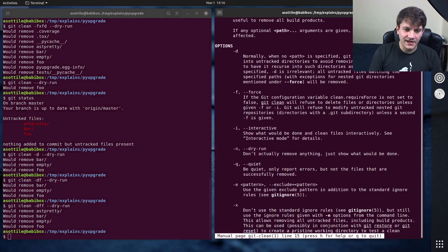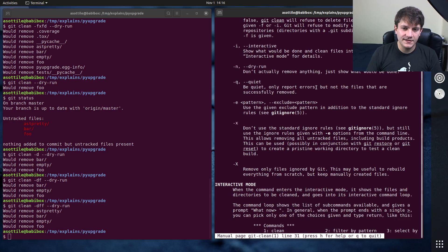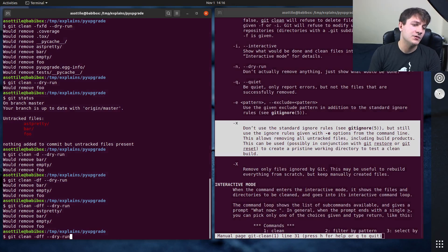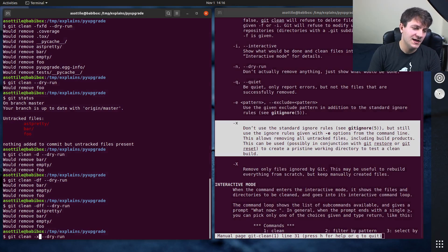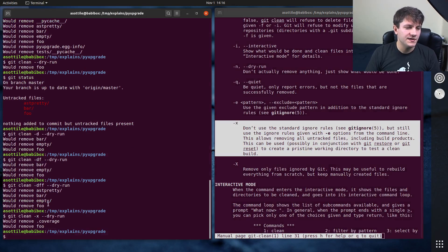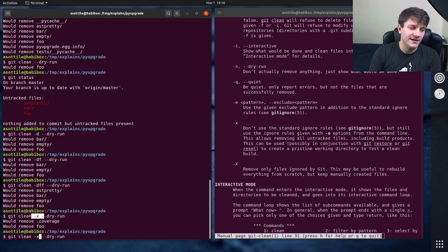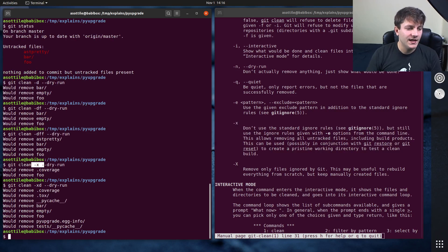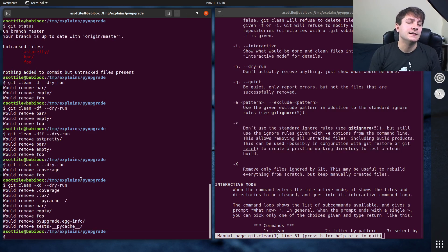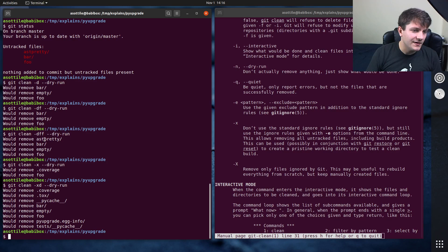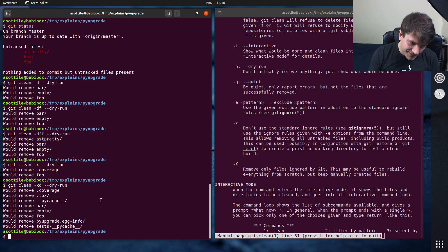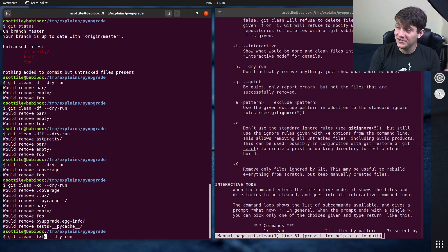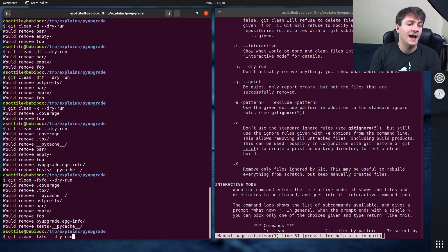And then the last option is -x, and this is delete things that are git ignored. So if we just do git clean -x --dry-run, you'll see that it removes just these files. If we do -xd, it will remove directories and files. But again, we don't have asdpretty here, so we need those two f's so that it can actually delete everything with -fxfd.